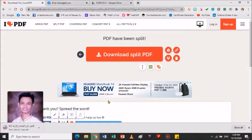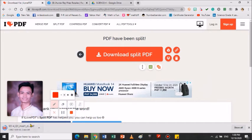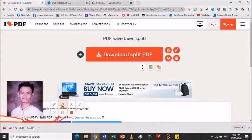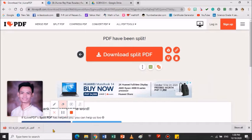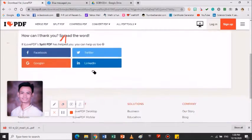Pag in-split nyo po yan, automatically mag-download po sya. Tingnan nyo sa baba po. May nag-download po rito. Ibig sabihin, in-split yun, madu-download po yun sa computer nyo. Nasa download file po. Ang original po natin ay 15 pages, diba? Nandun po yung answer key.